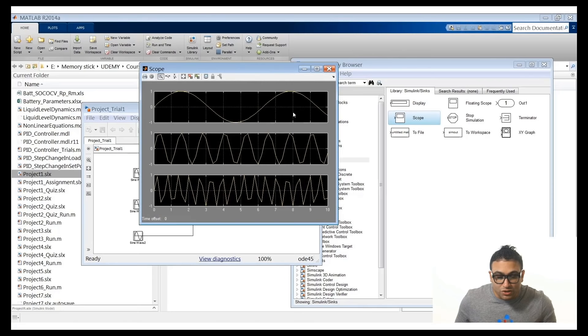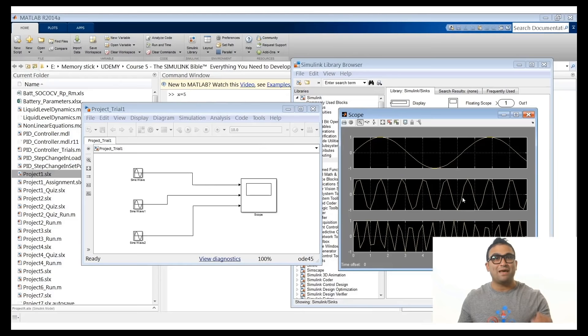Click the auto scale button to auto-scale the signals. The first signal shows amplitude of 1 with a frequency of 1 rad/s — kind of slow. The second one shows amplitude of 1 but a little faster. The third one has the same amplitude but a faster frequency because we changed it to 10 rad/s.